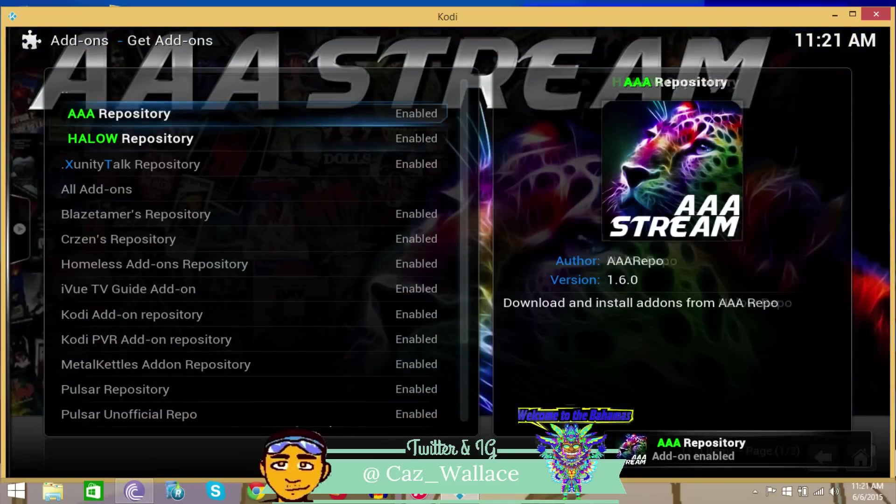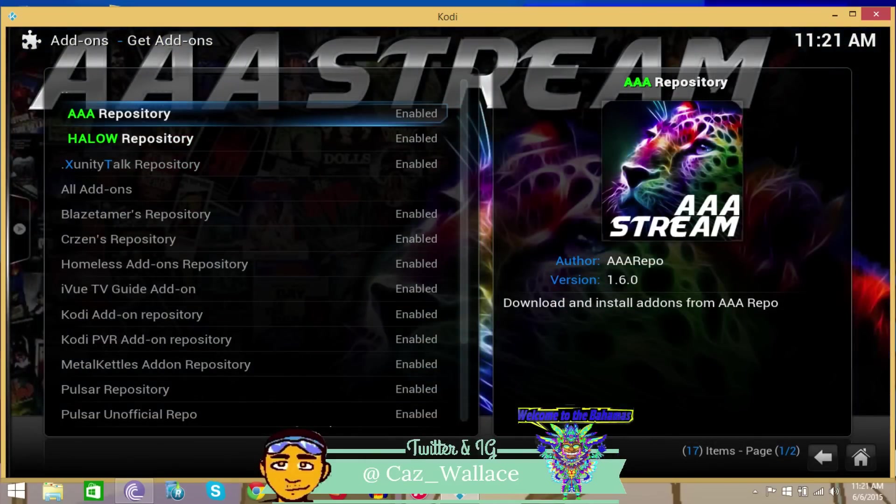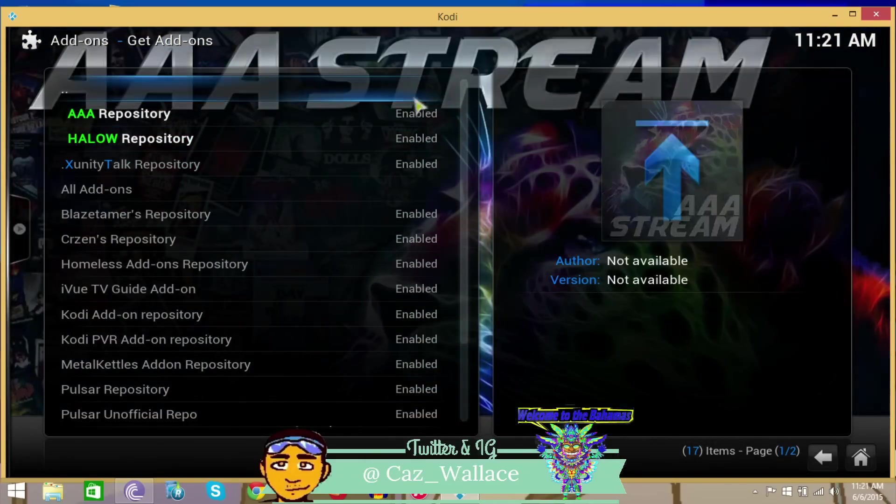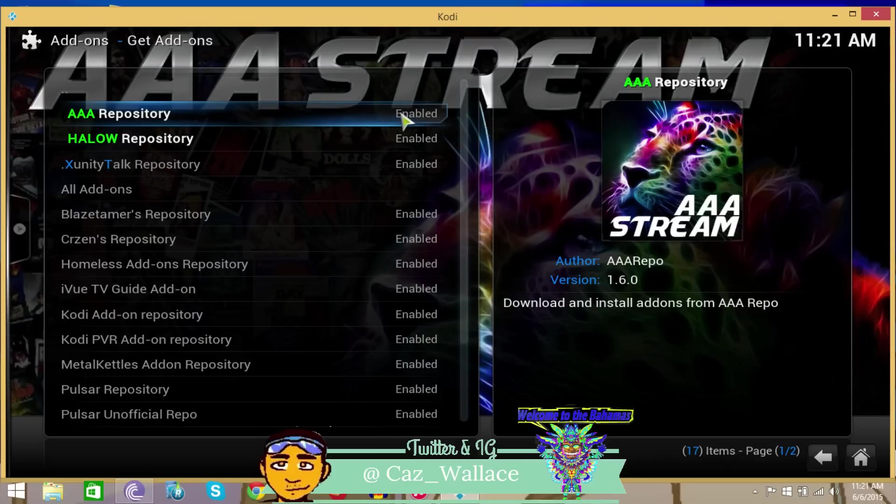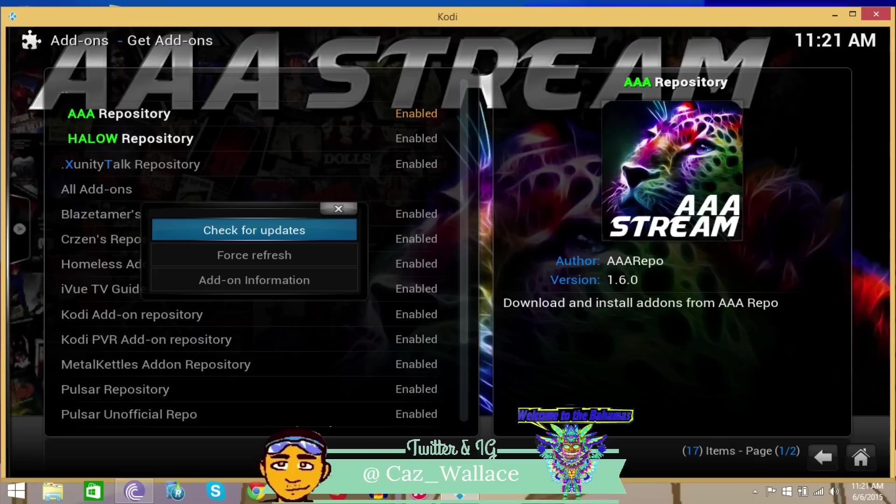So let's go to Get Add-ons now and we see it right to the top. Once again, if you don't see anything in it, just like any other repository, you right-click depending on if you're using a laptop or PC, or if you're using the G box or any type of thing, you press the menu button.